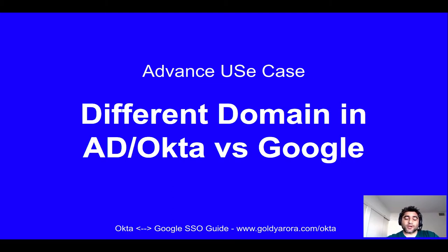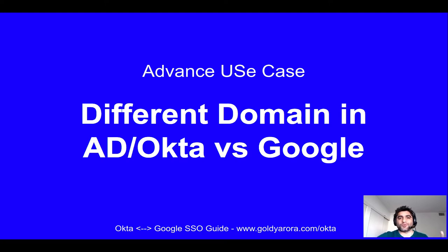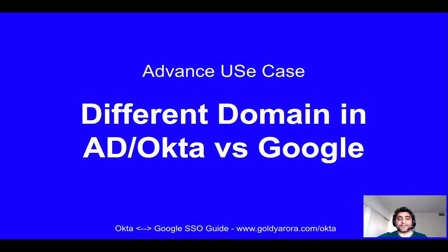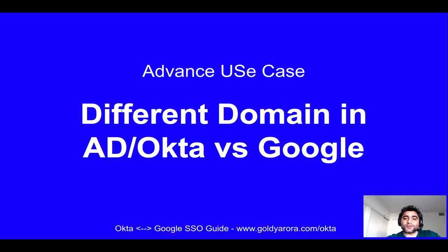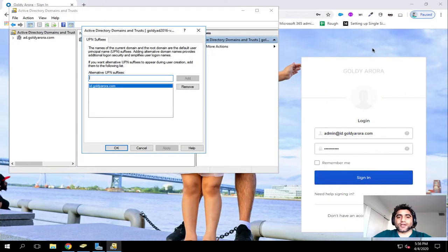I've seen this use case a couple of times, it may be due to branding or other reasons, and I've done a couple of implementations where I've faced this, so I thought let me make a video and show you how you handle this.